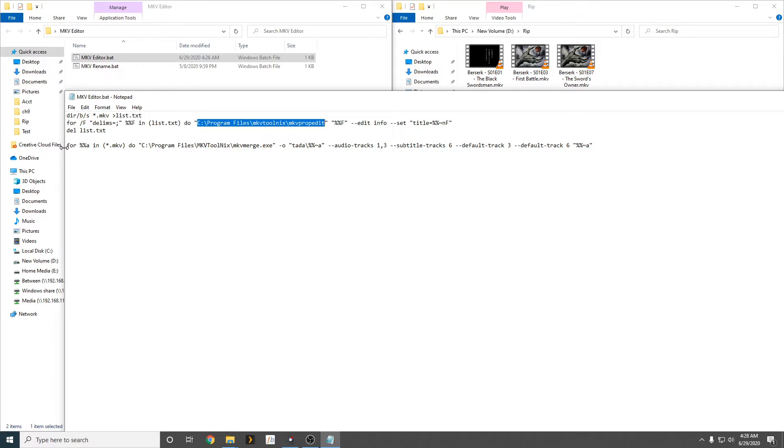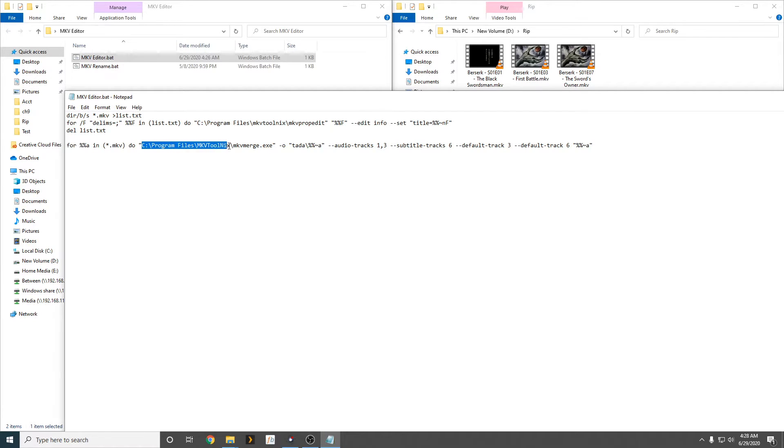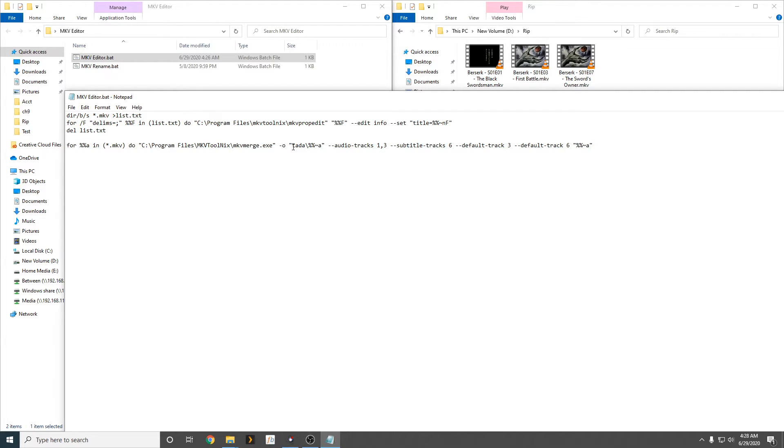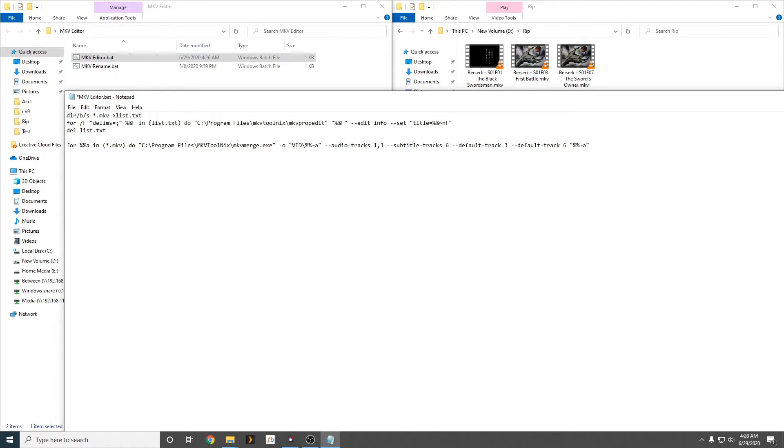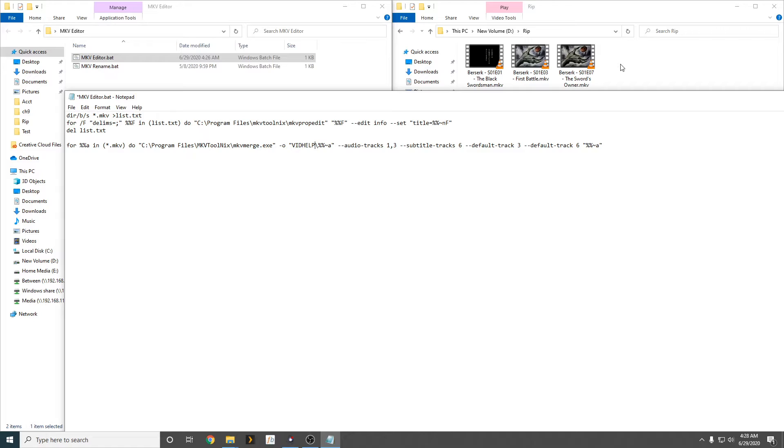this is our second line here, and this is our second set of instructions, and here is the path for the second set of instructions. The folder that the new worked on, basically edited mkv files, will be, I will change it to vid help. All right, so the new folder that will come when the batch file is run, would be called vid help.